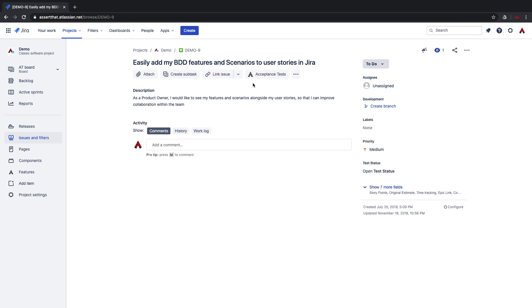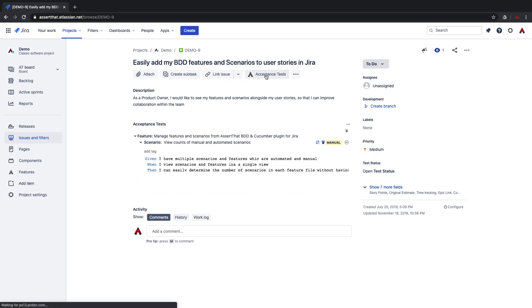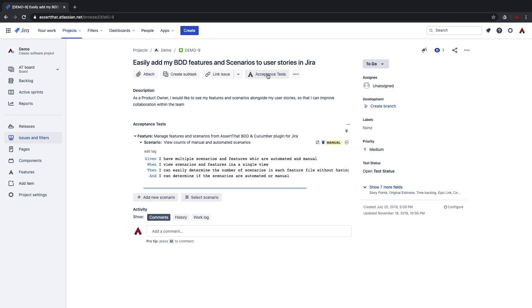From the issue view for the first time you may need to click on the display acceptance tests. You will only have to do this once unless you choose to hide the acceptance tests in the future. Now you can see the features and scenarios that have been linked to your user stories all in the same screen. This makes it really accessible for the entire team to view what the scenarios are linked to the user story.